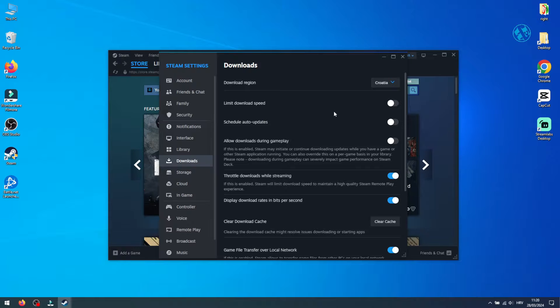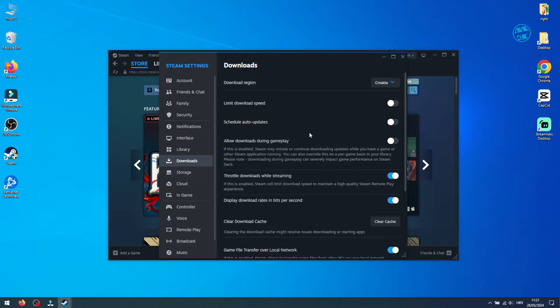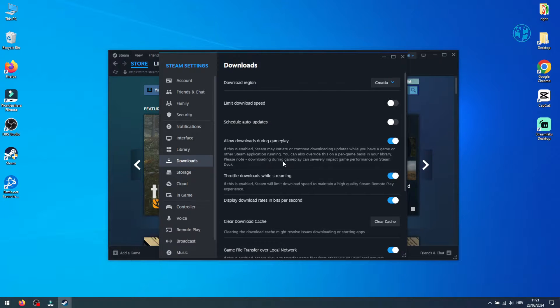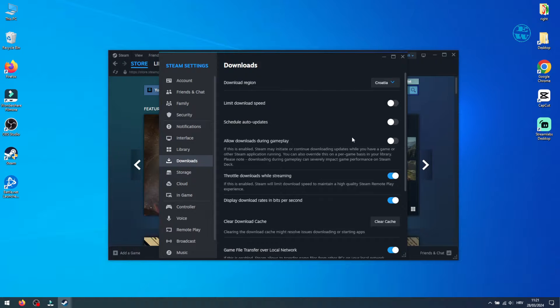Make sure that Limit Download Speed is unchecked to prevent restricted download speeds. Allow Downloads During Gameplay can stay checked, but as it says here, downloading during gameplay can severely impact game performance, so I would recommend turning this off.